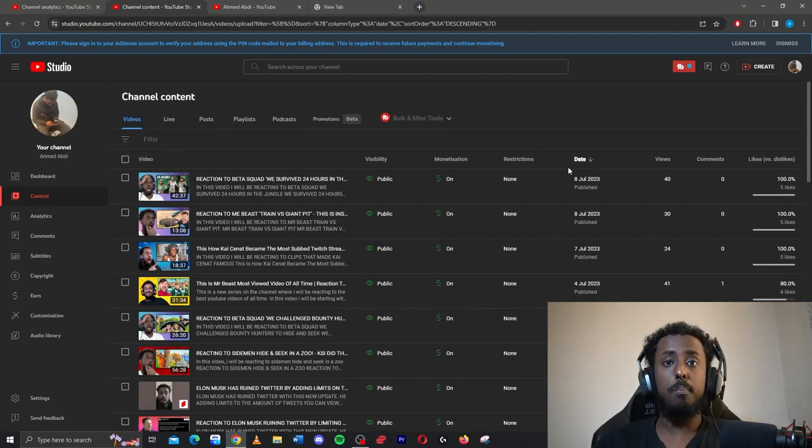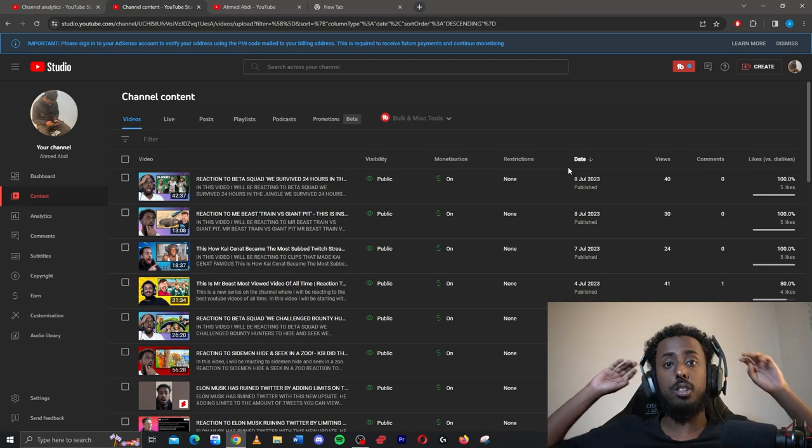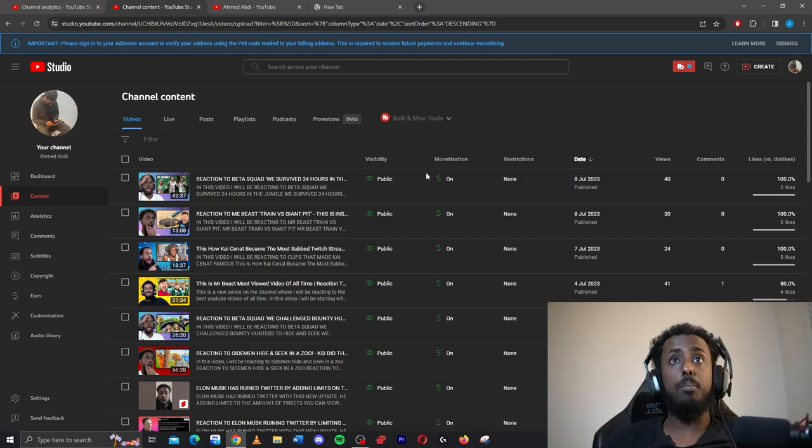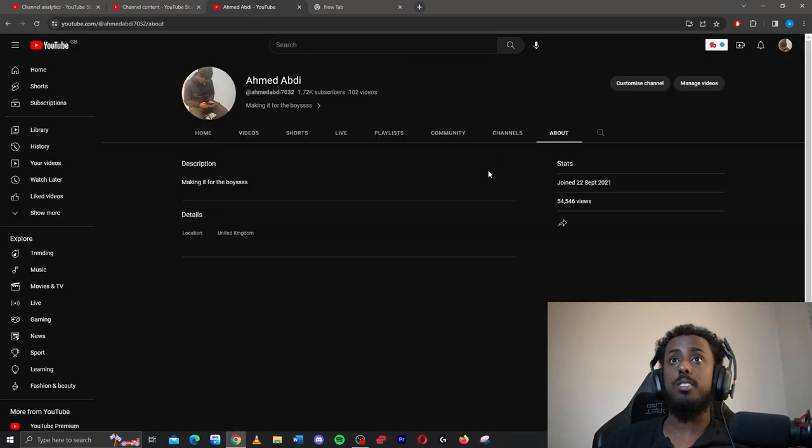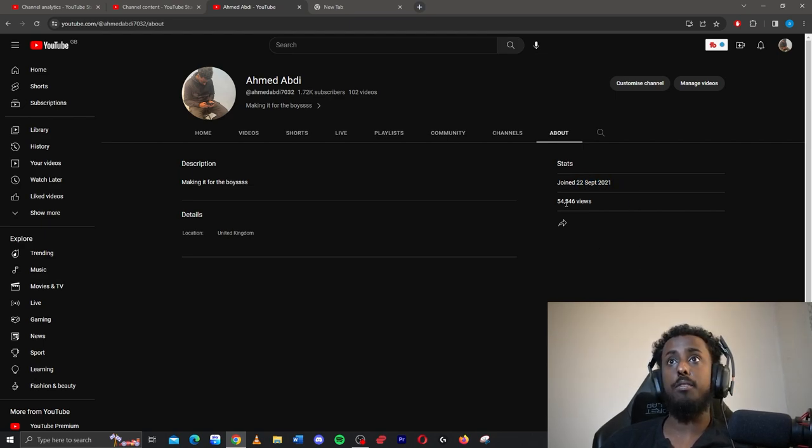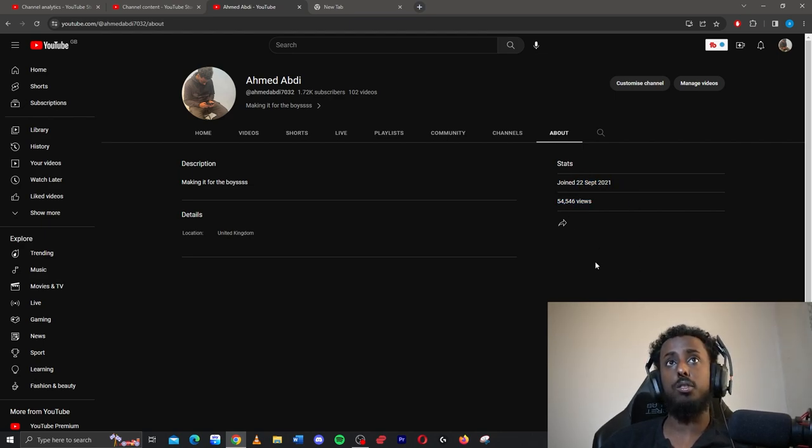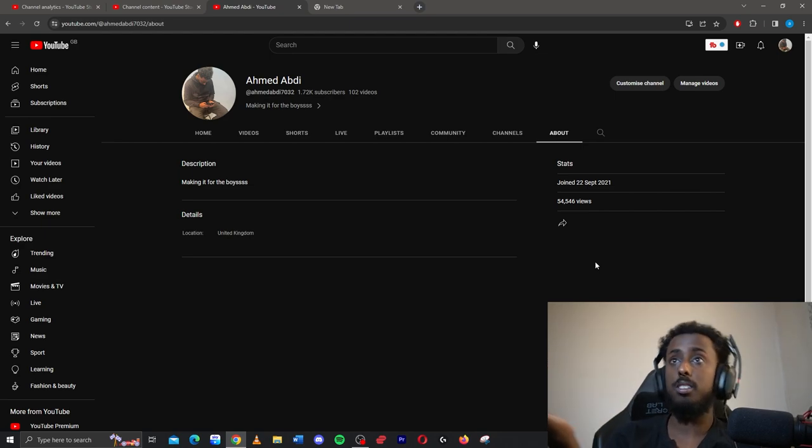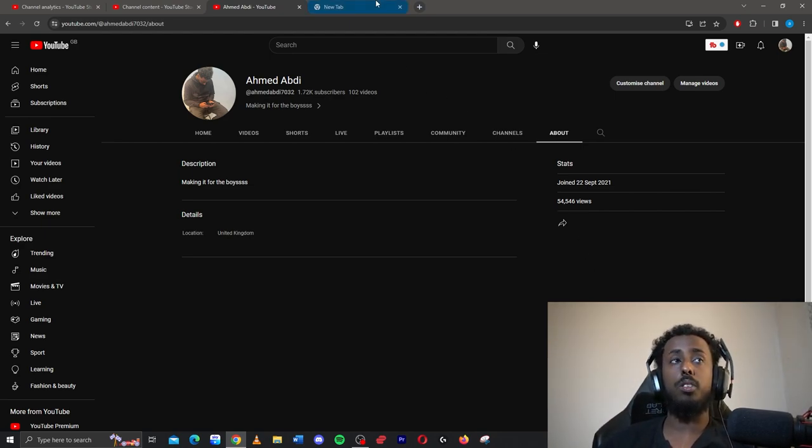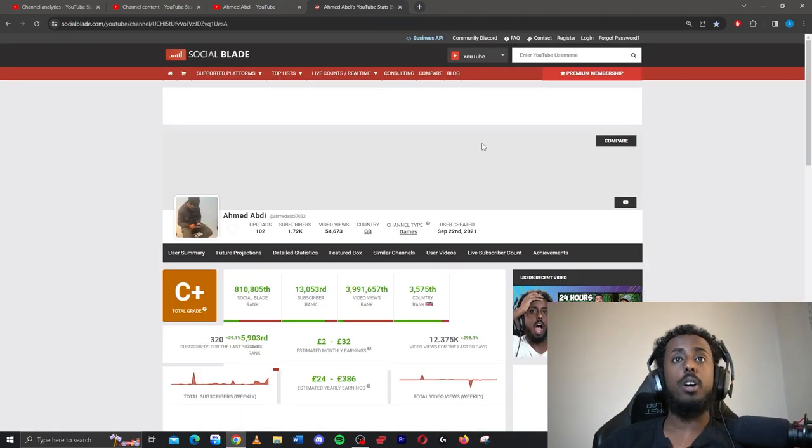So you only start being profitable once you hit the £1,000 range. And obviously if you have £100,000 then you know you're going to get a lot more money. But I've only been on YouTube since the 22nd of September 2021. And I have 54,000 views. Obviously my views used to be on 500,000. But obviously I had to go delete all my shorts before, because obviously if you want to be monetized, you can't have shorts that are not yours. Now before I end this video, let me show you guys my social blade.